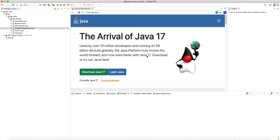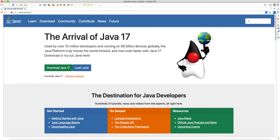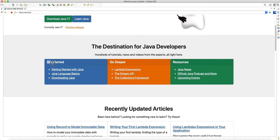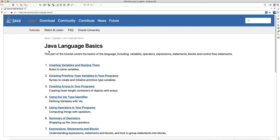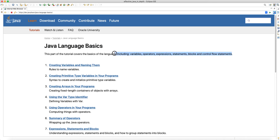Hello and welcome to another tutorial on dev.java website. In this tutorial we're going to look at the rest of the dev.java website. We had an in-depth look at getting started with Java, now let's look at the Java language basics. This part of the tutorial covers the basics of the language including variables, operators, expressions, statements, blocks, and control flow statements.